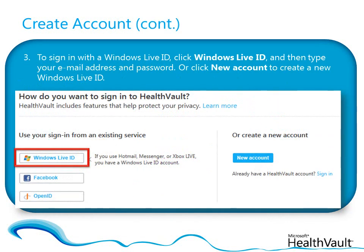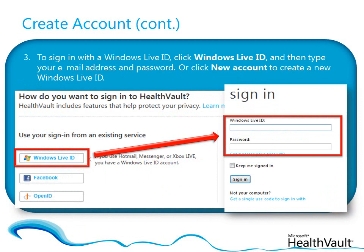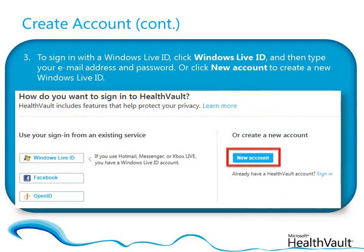Now you have a choice. If you want to sign in with your Windows Live ID, click Windows Live ID and then type your email address and password in the boxes. If you don't already have a Windows Live ID, you can click New Account to create one.